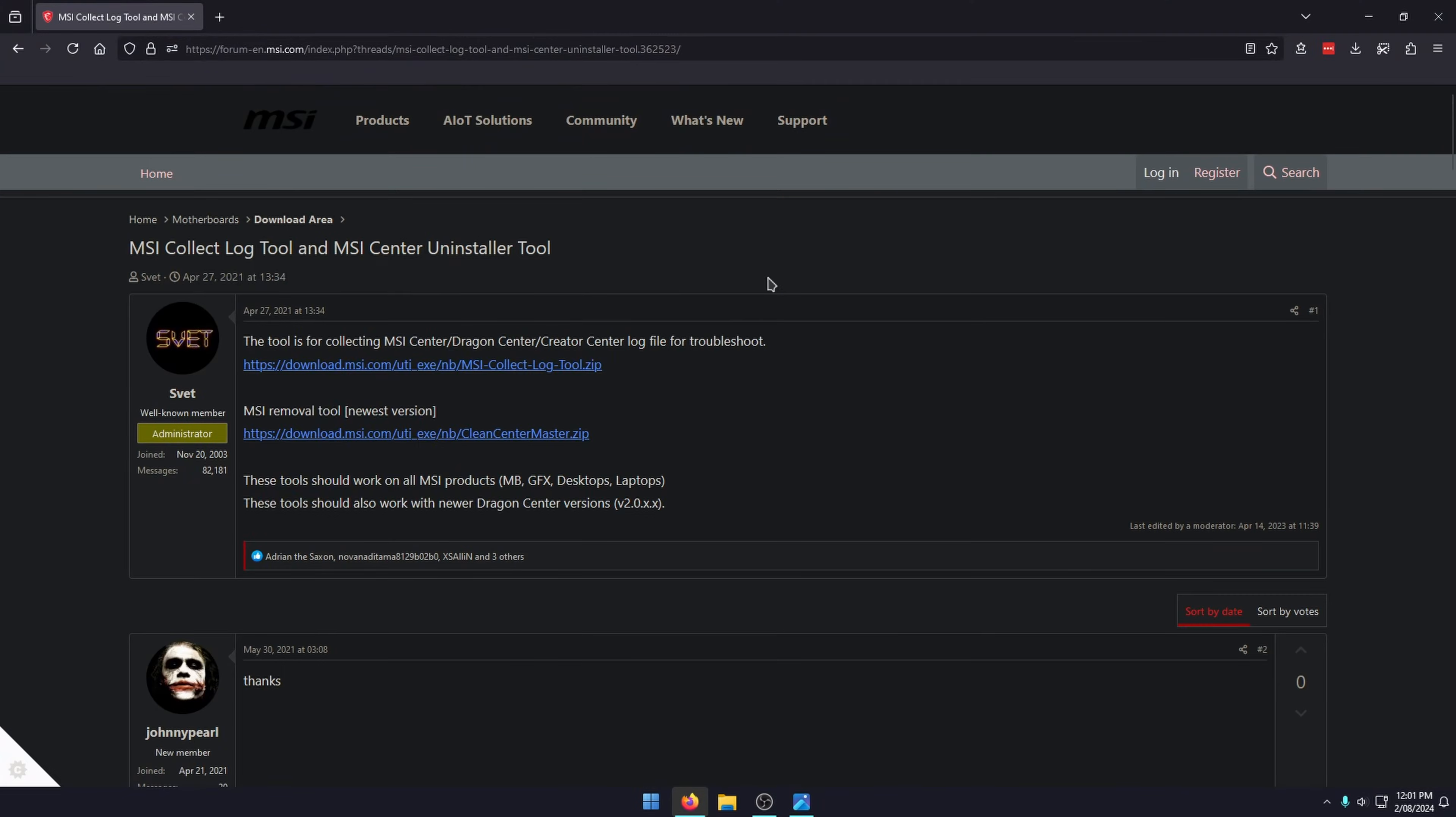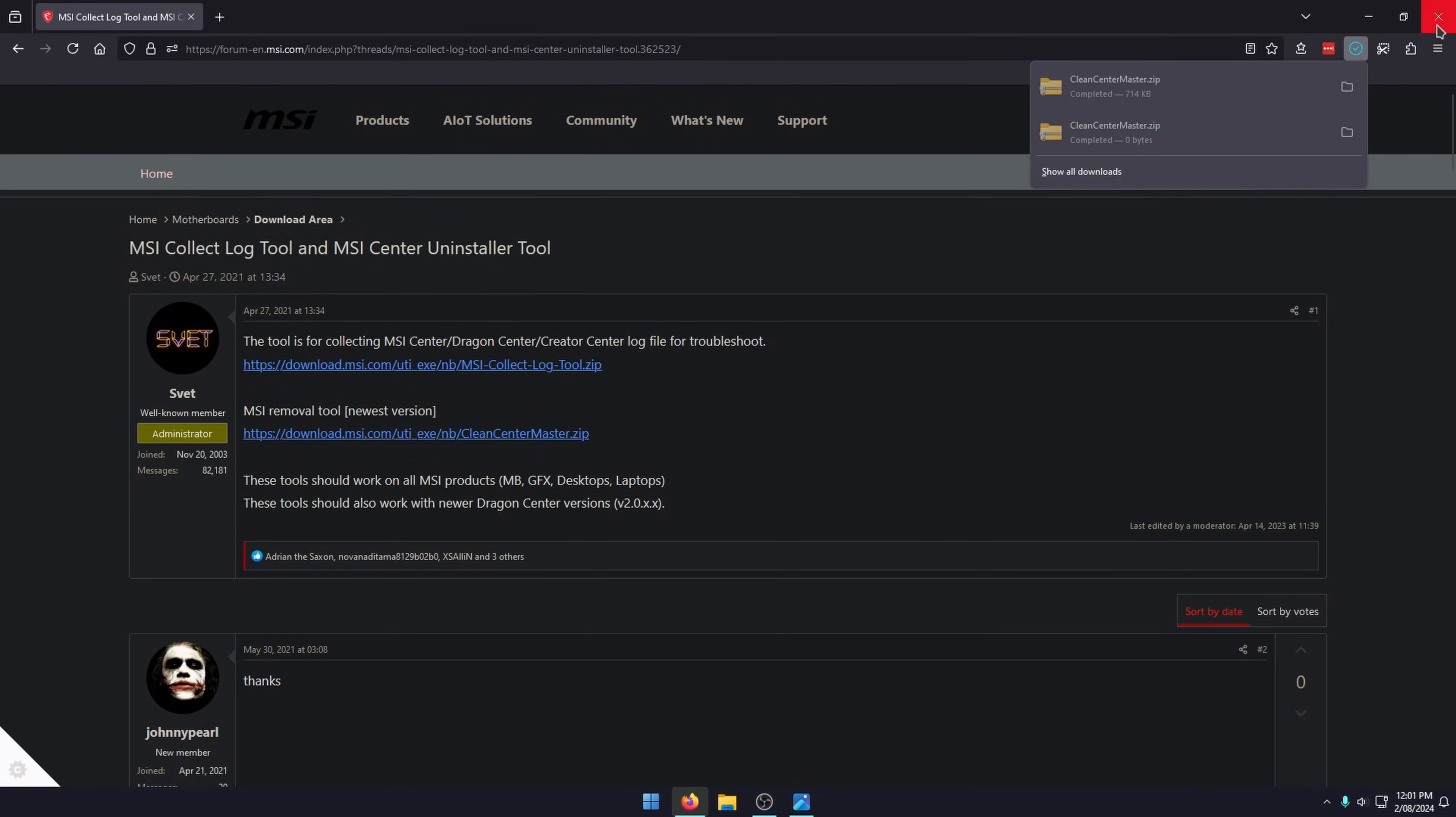I'll leave a link in the description for the tool. It's from MSI and it is this one just here. Download this.